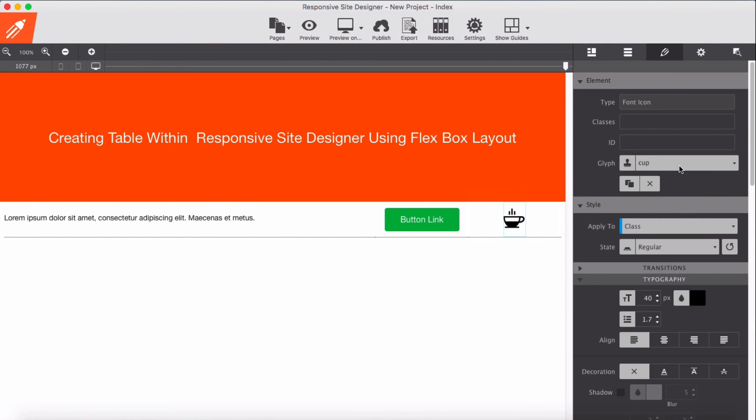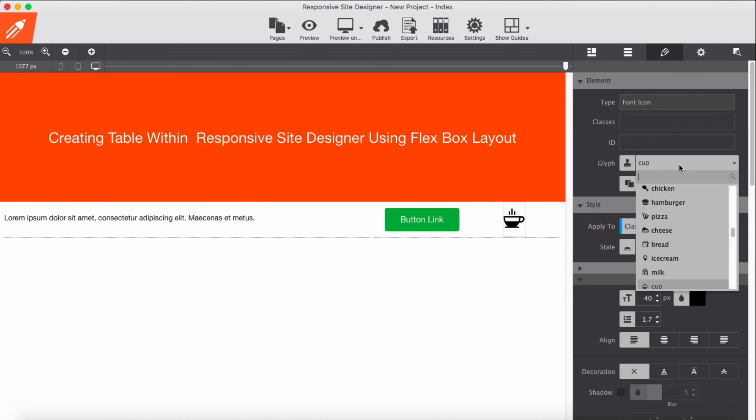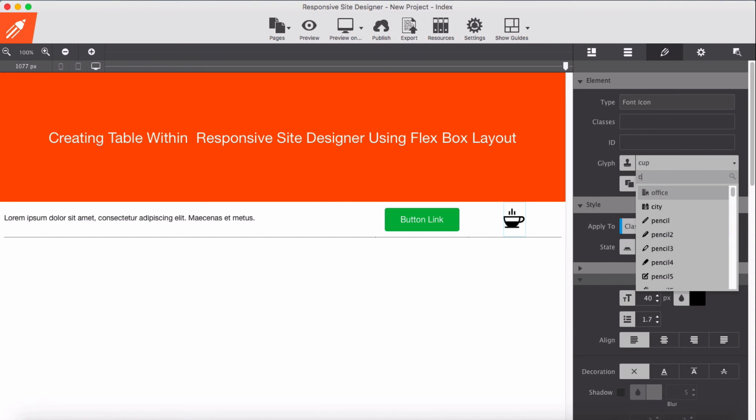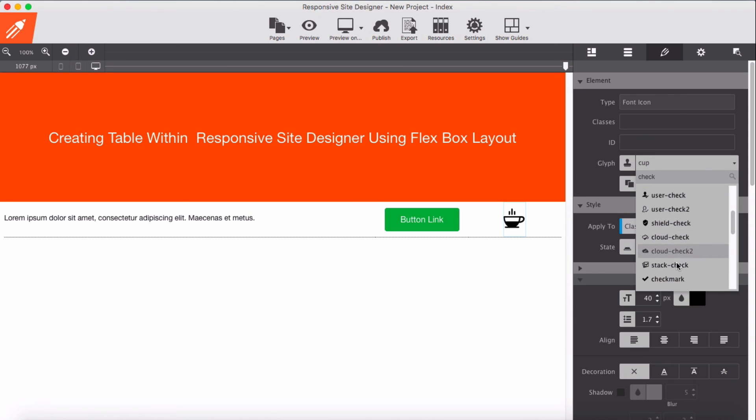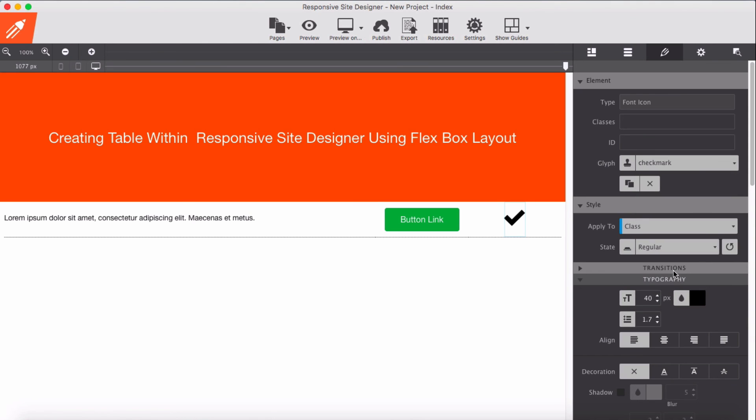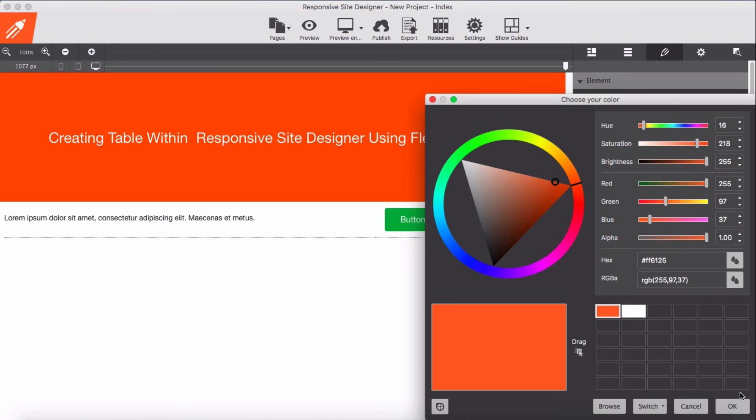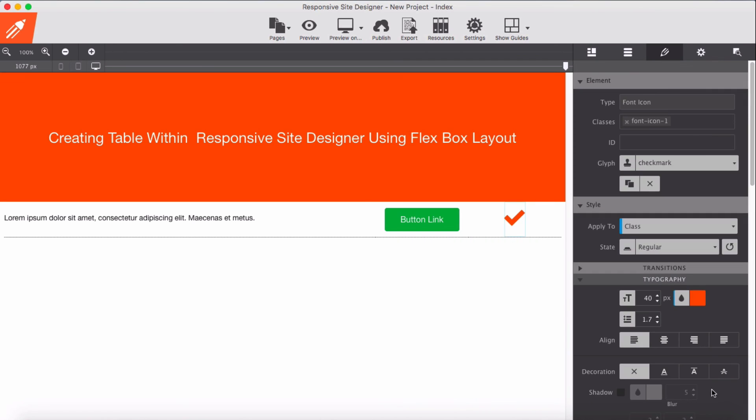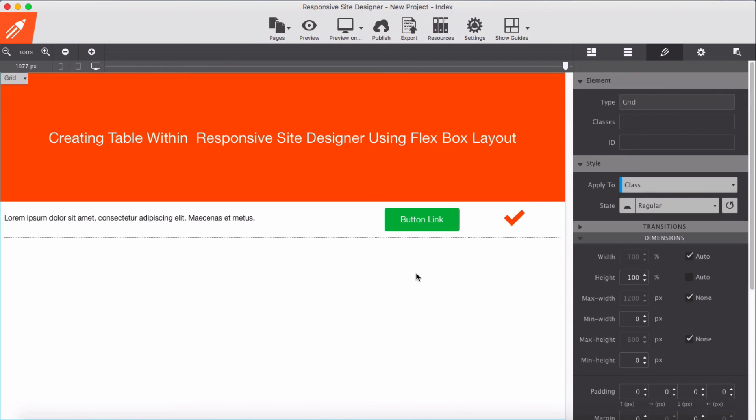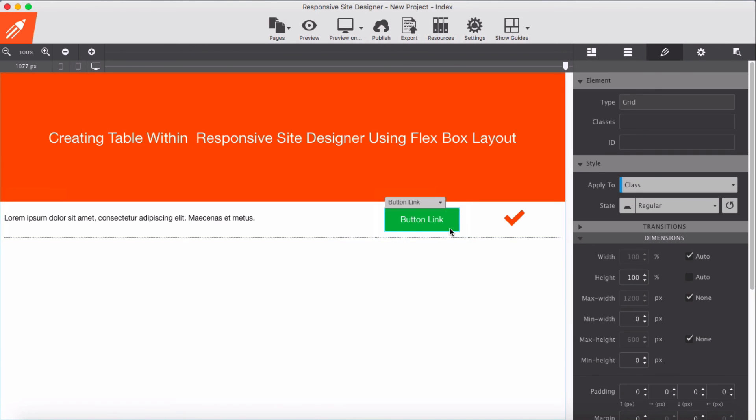For this let's say we add some other icons, let's say a check. Now we have a simple table here.